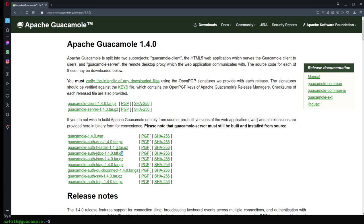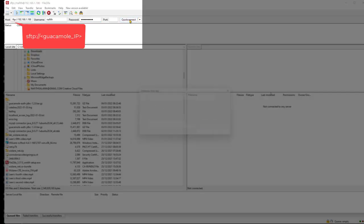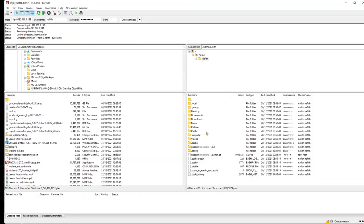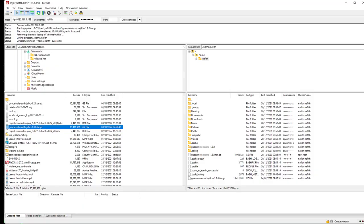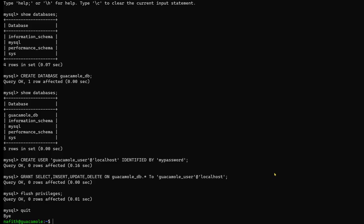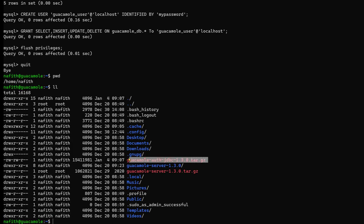Next, we need to download the Apache Guacamole database authentication extension, which is separate from the main Guacamole package and is treated as an extension. I used FileZilla to transfer and copy the file to our Guacamole server — any file transfer tool works, but FileZilla is the most commonly used. The file has now been uploaded to the Guacamole server.